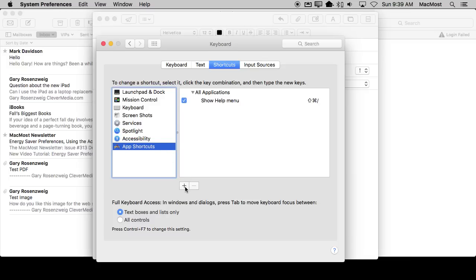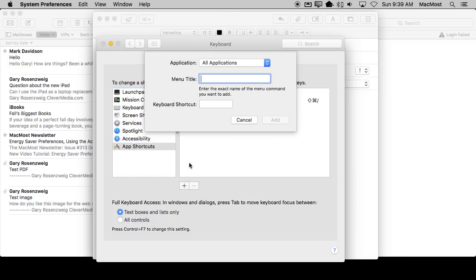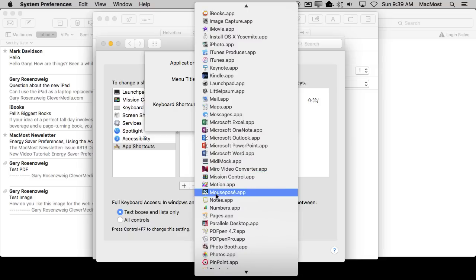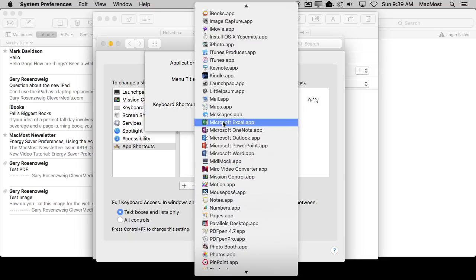We can add our own app shortcut, and we want to set it for a specific application in this case. We could set it for all applications, but it's unlikely that other apps are going to have this exact same menu item.